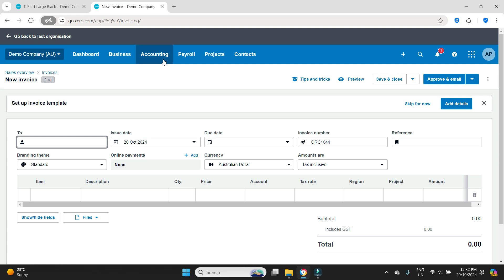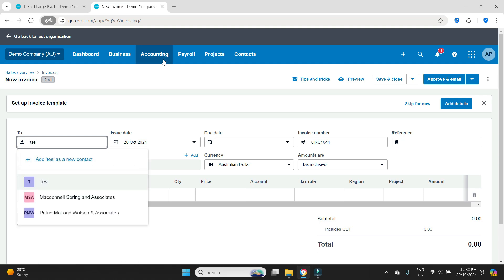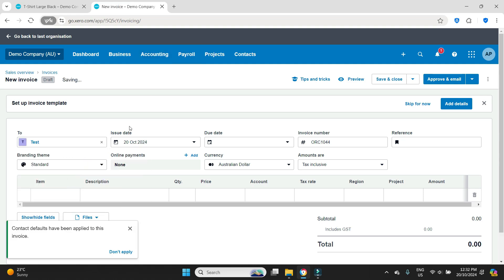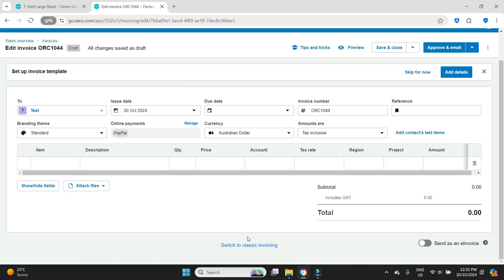So let's see what happens here. We'll just put in a test customer name there. If you're wondering why this is looking a bit different to what you may be used to, this is the new template, the visual template for invoices in Xero.